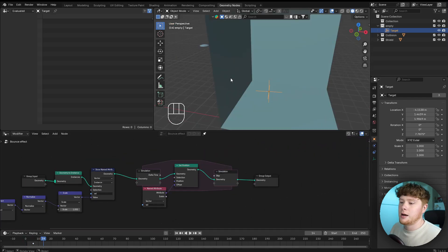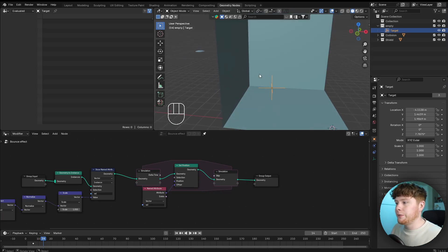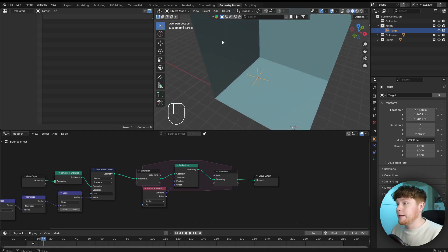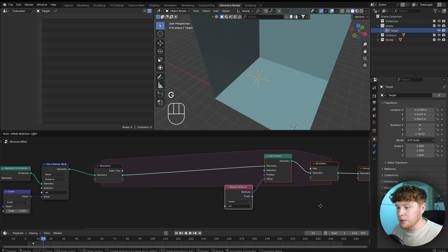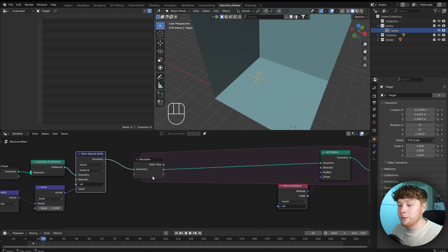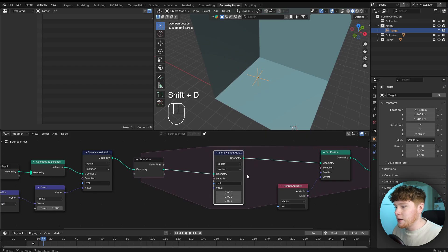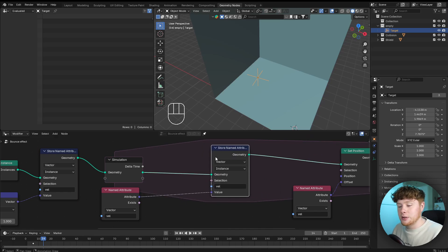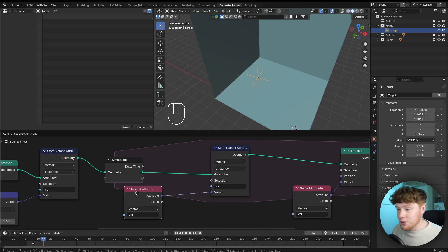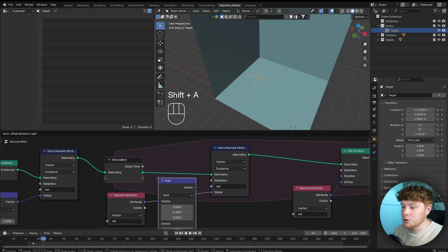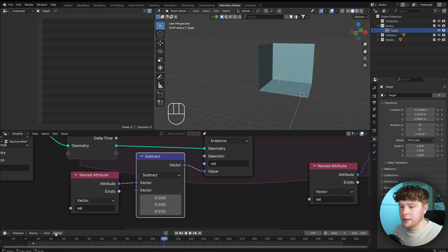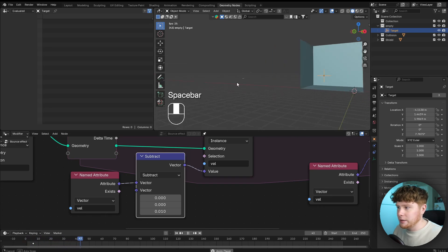We have the beginning velocity for the shield, but there are three more things to add: gravity, damping, and the bouncing effect. We update these inside the simulation zone. To add gravity, we take a store named attribute and a named attribute, then add a vector math node set to subtract — subtracting 0.01 on the Z axis over time. You'll see the shield now goes down — we're adding gravity successfully.